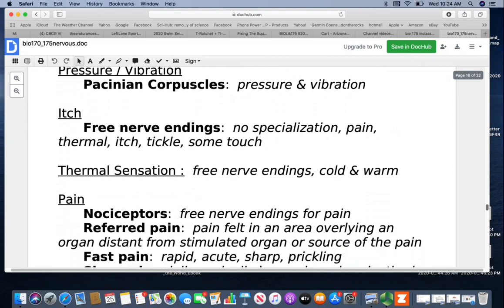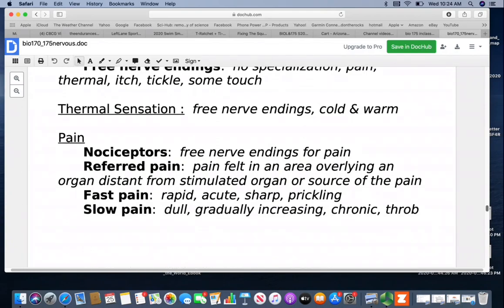Thermal sensations use free nerve endings for warm and cold. For pain, we use nociceptors or free nerve endings — nociception means pain. Referred pain is pain felt in an area overlying an organ distant from the stimulated organ — where you feel the pain is not where the source is. For example, with the heart it can refer pain to the jaw or into the arms. We think there may be some embryological connections from how tissue migrated as to why we have these patterns, though we're not 100% sure.